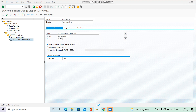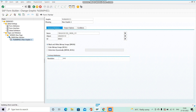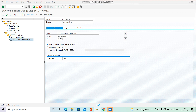This is taking some time, but after development we save, check, activate, and then execute. If you want more detail on all the topics of smart forms that is covered in a different video. Here we are specifically looking at the driver program. Now that it is activated, we will execute it.